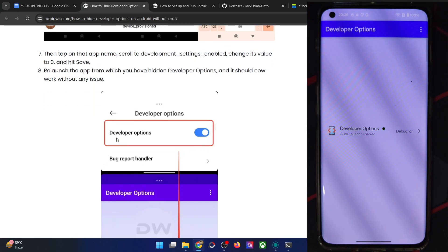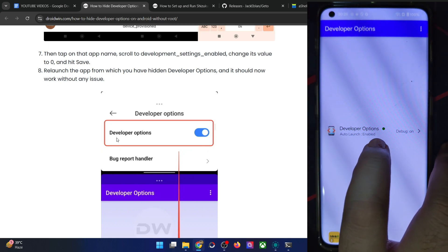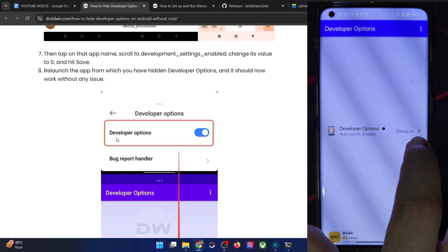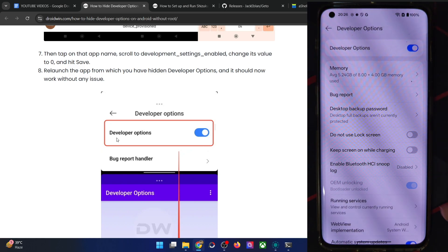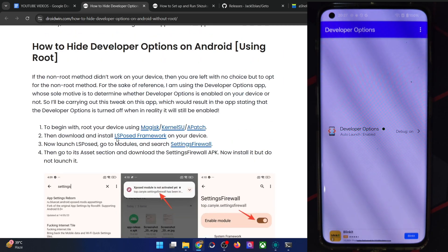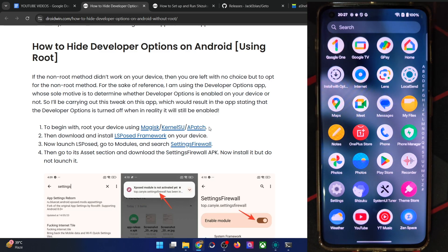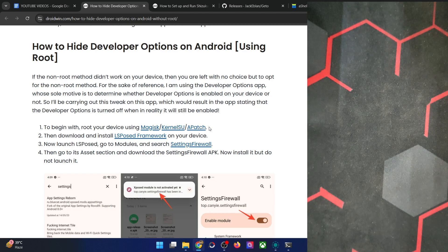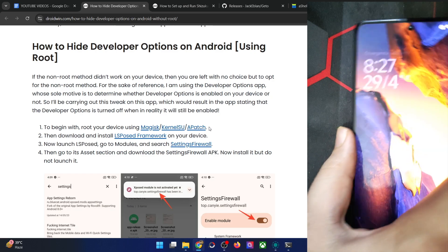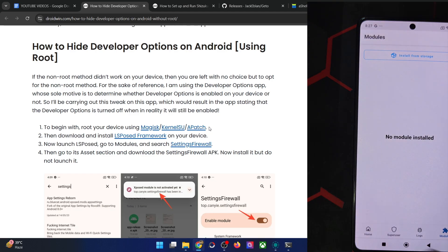This is the app showing the developer options in the correct state — the light is green, showing it's enabled, and debugging mode is also shown as on. Now we have to hide both of these options using root. First, obtain root on your phone — I'm using Magisk. You could use either Magisk, Apache, or KernelSU. My current phone is not rooted, so I'll switch to a Poco phone which is already rooted by Magisk.